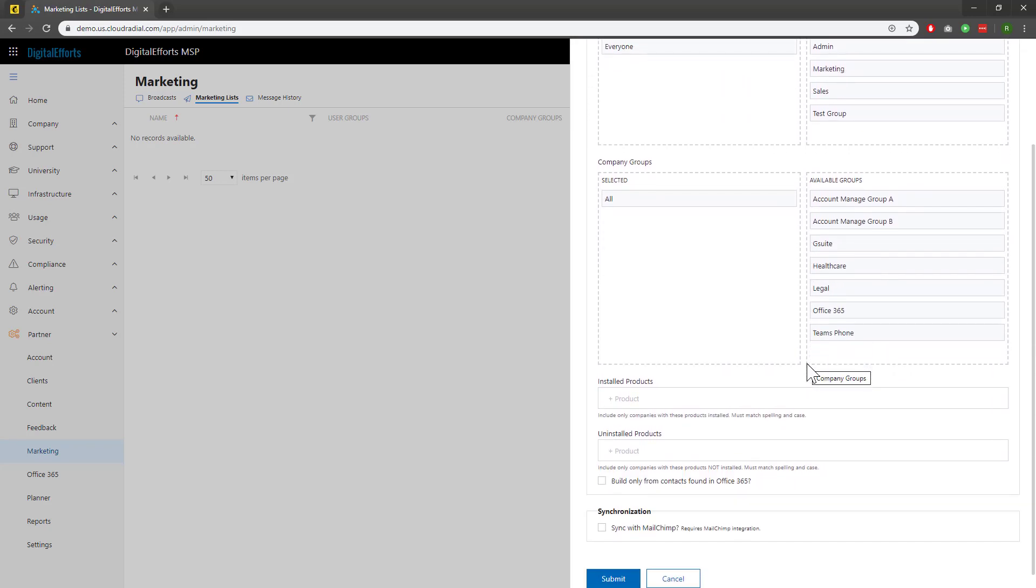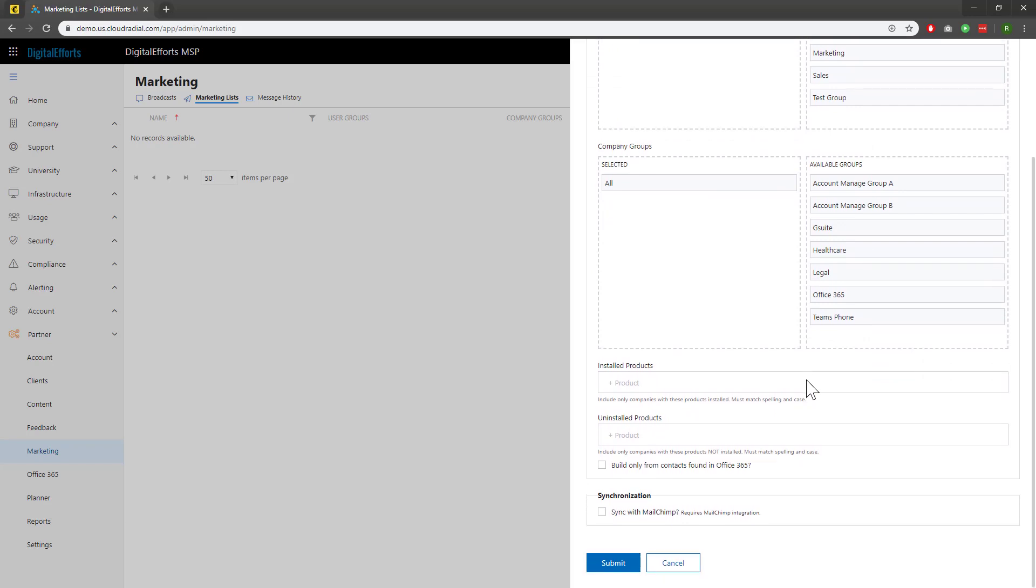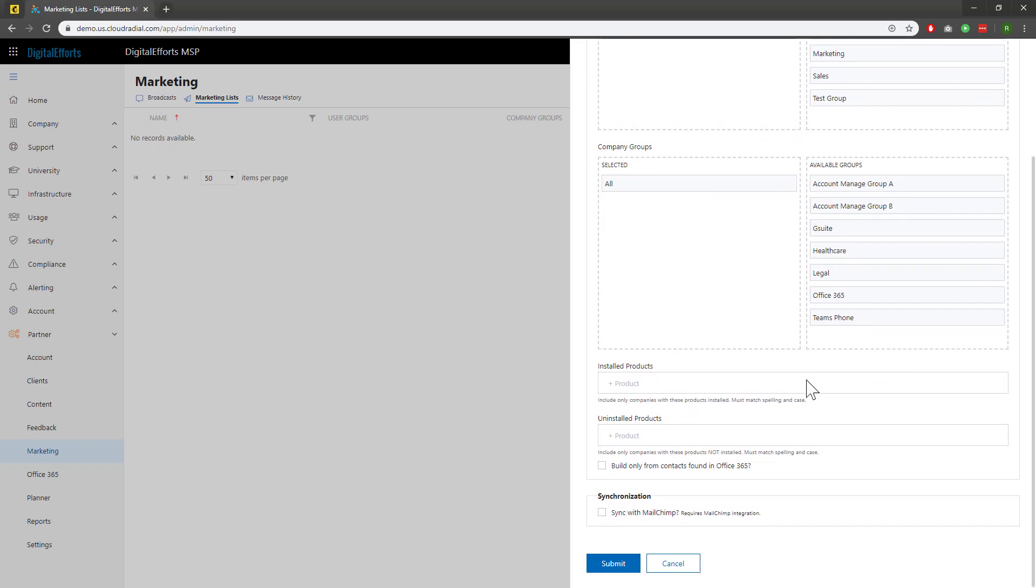Scrolling down, we can also see two additional fields. You can create a list of those that have certain services of yours, and those that don't yet have certain services of yours, with the installed and uninstalled product fields. This is pulling from the columns within the planner, so again, it's important to keep this data up to date.